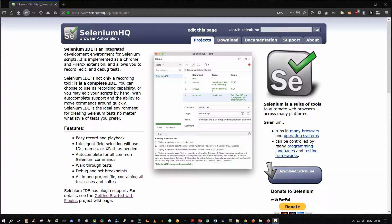Hello and welcome. In this video, I'm going to give a brief overview of Selenium IDE.